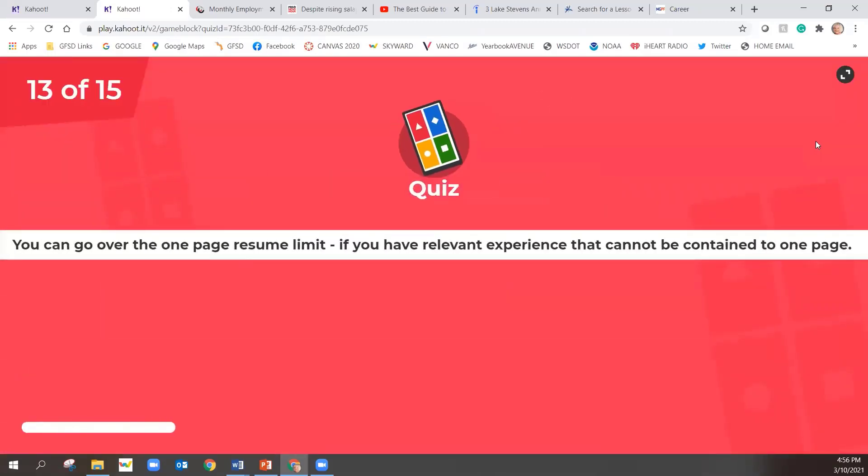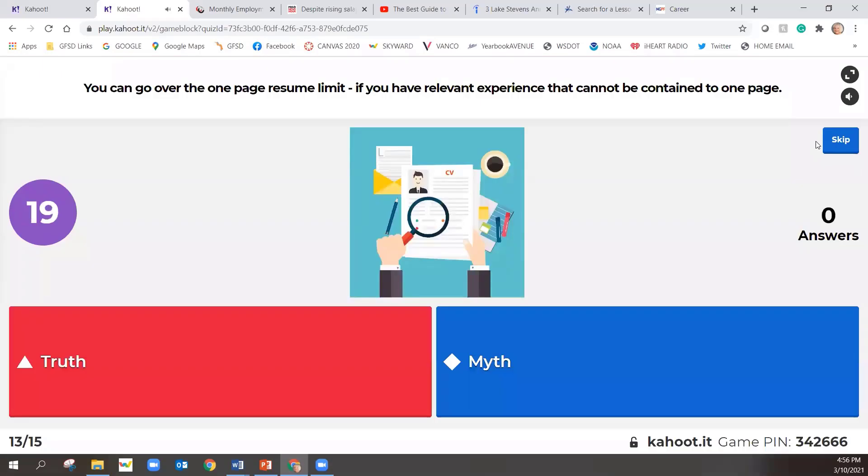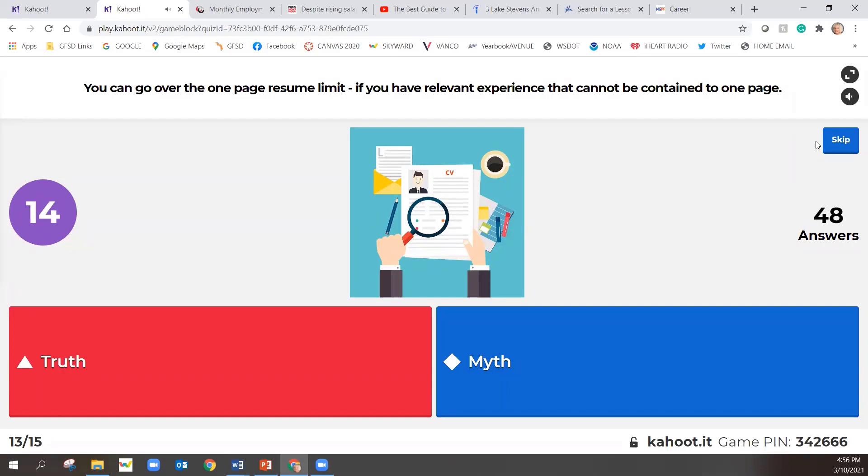You can go over the one page resume limit if you have relevant experience and it cannot be contained on one page. You can go over the one page resume limit if you have relevant experience that cannot be contained to one page. Is that a truth or a myth?